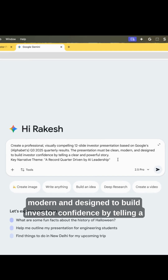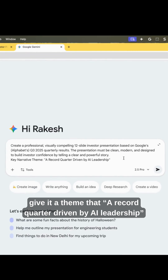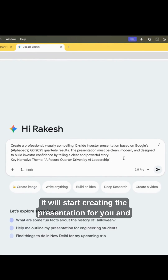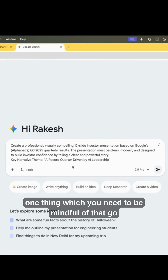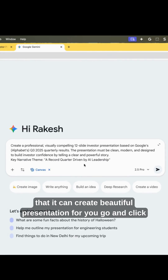The presentation must be clean, modern, and designed to build investor confidence by telling a clear and powerful story. We want to give it a theme that is recorded and driven by AI leadership. It will do ground search for you. One thing to be mindful of: go into the tool section and select Canvas so that it can create a beautiful presentation for you.